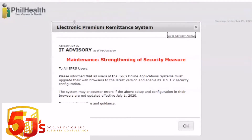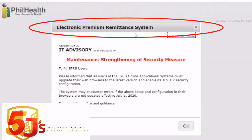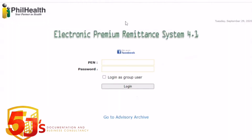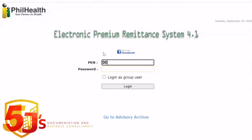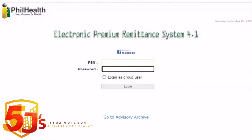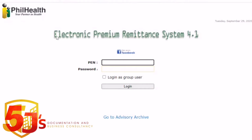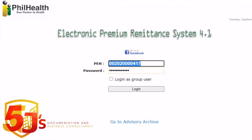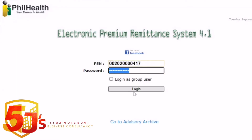Now we're in the PhilHealth EPRS. There may be a maintenance notice — that's okay. Type your PEN number. The PEN number is what PhilHealth gave you once you registered. Enter your password as well — they will give you a default password, but you can change it once you open the Electronic Premium Remittance System, EPRS. Then click login.